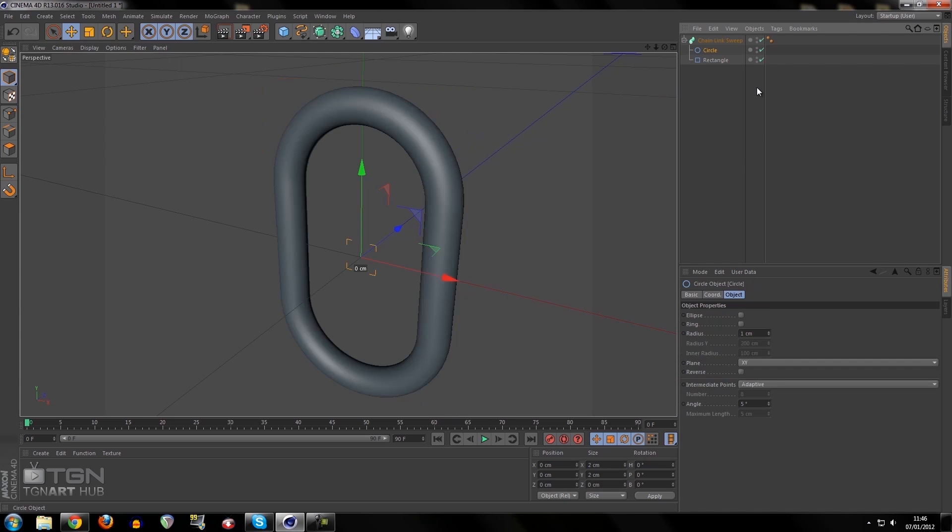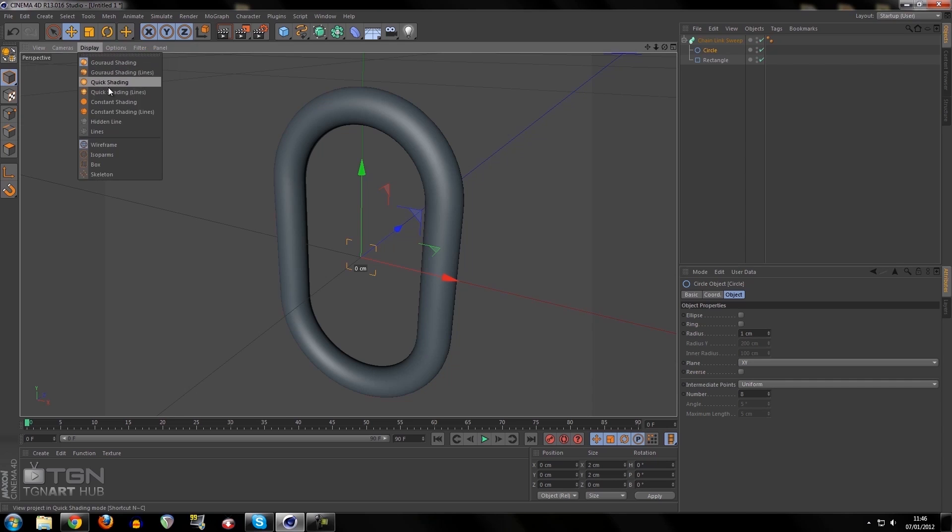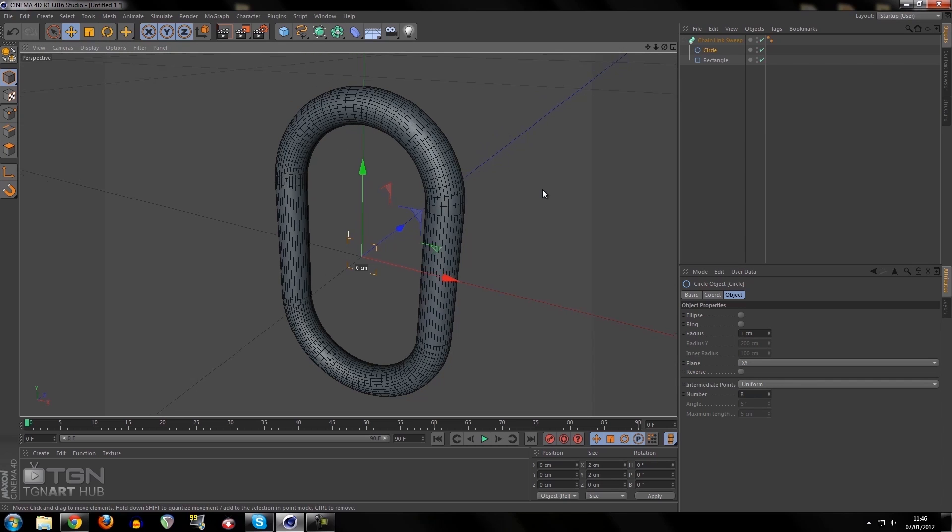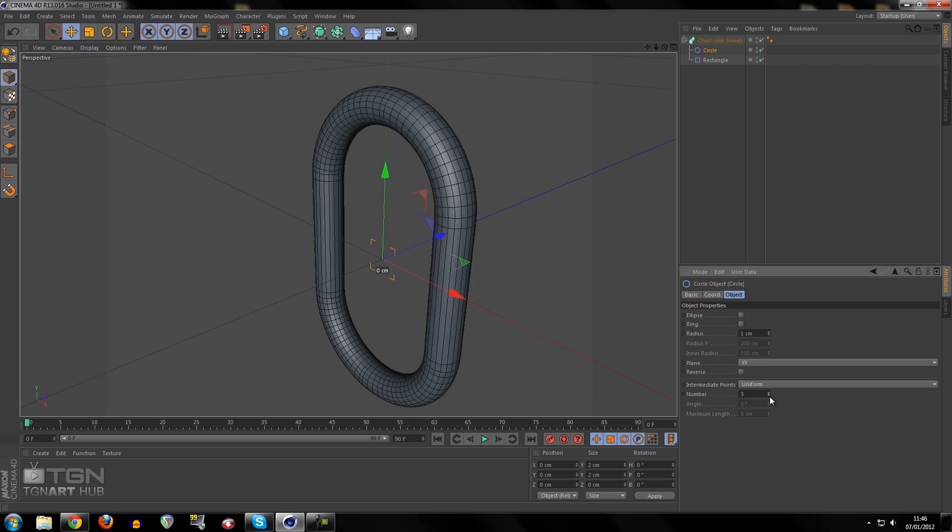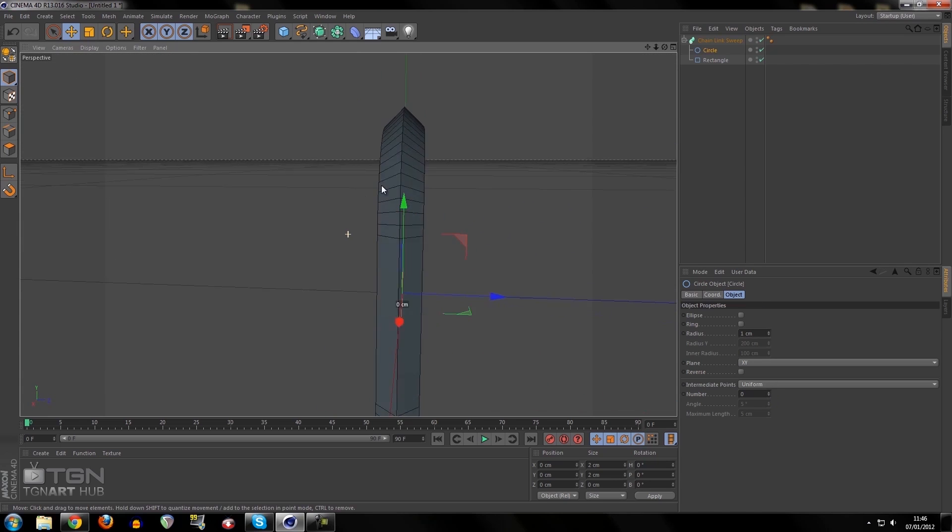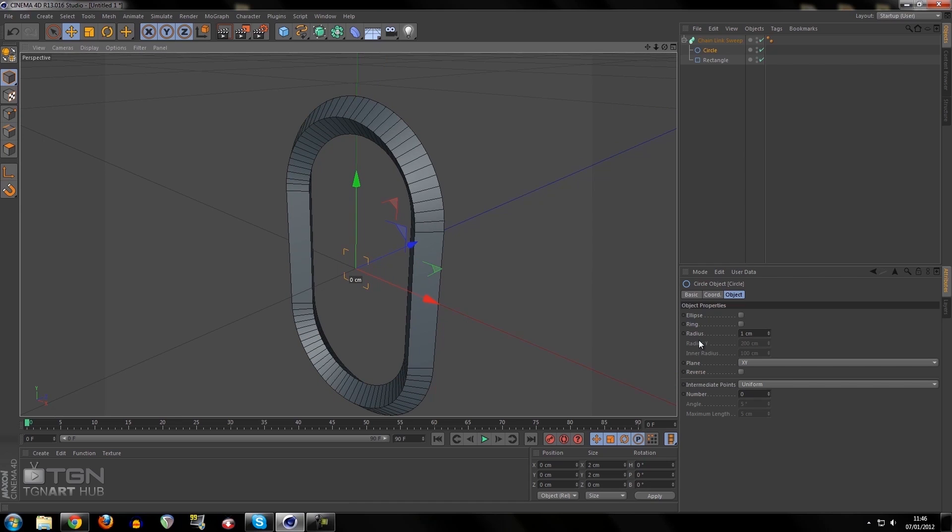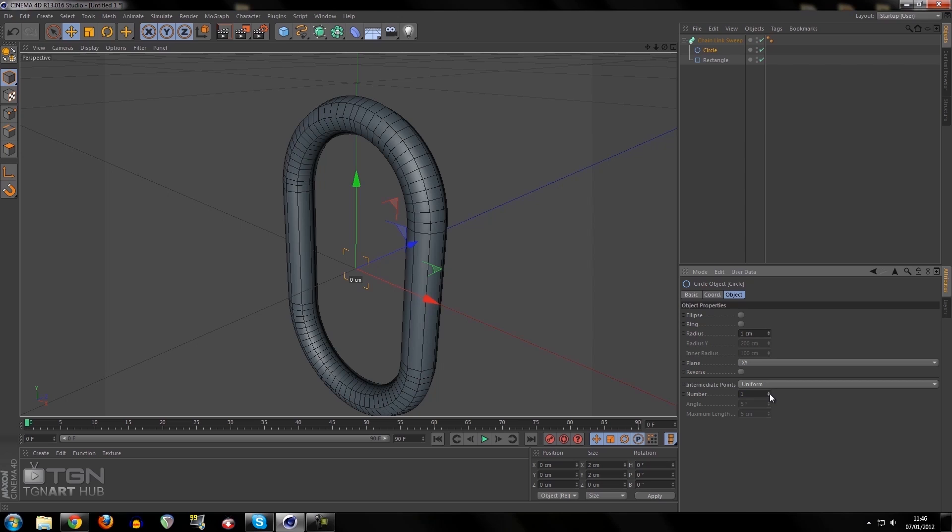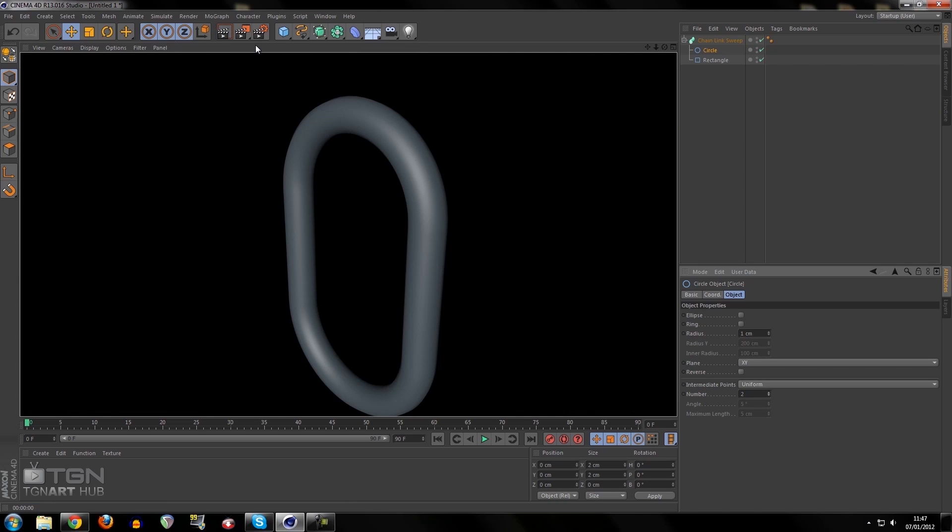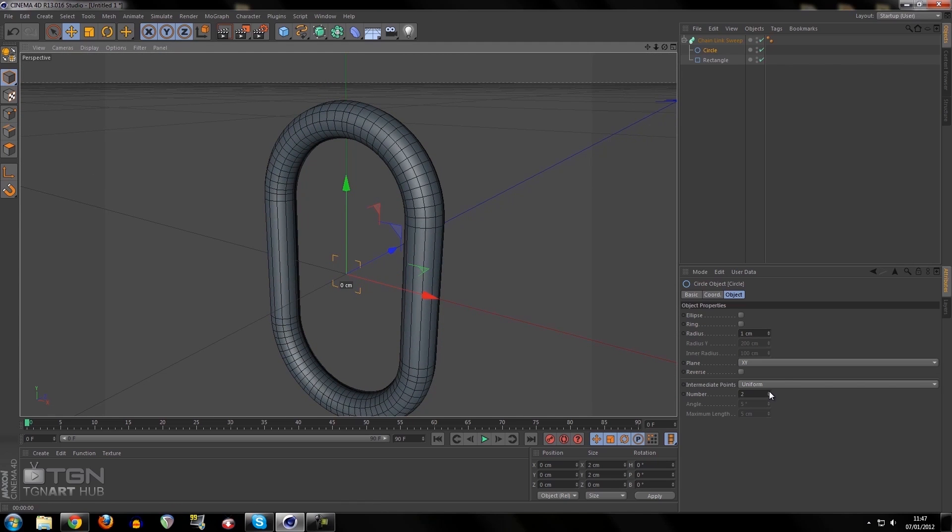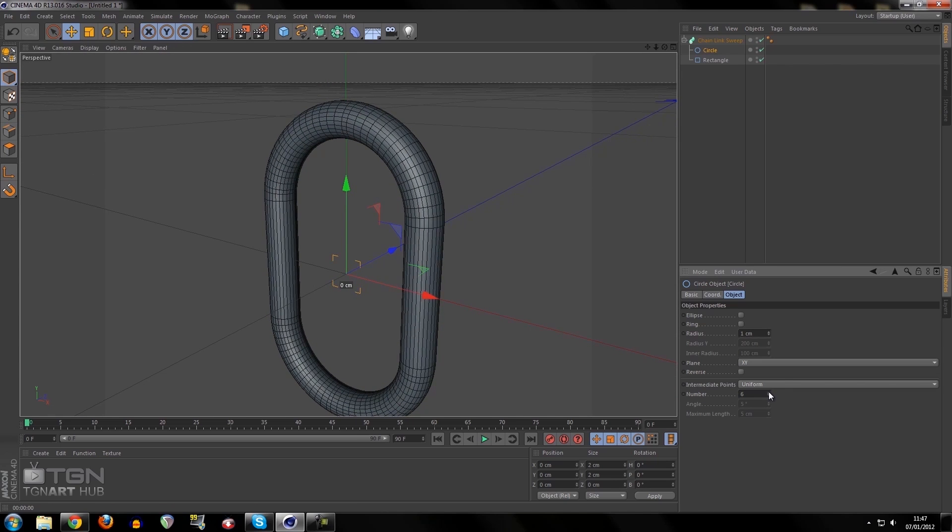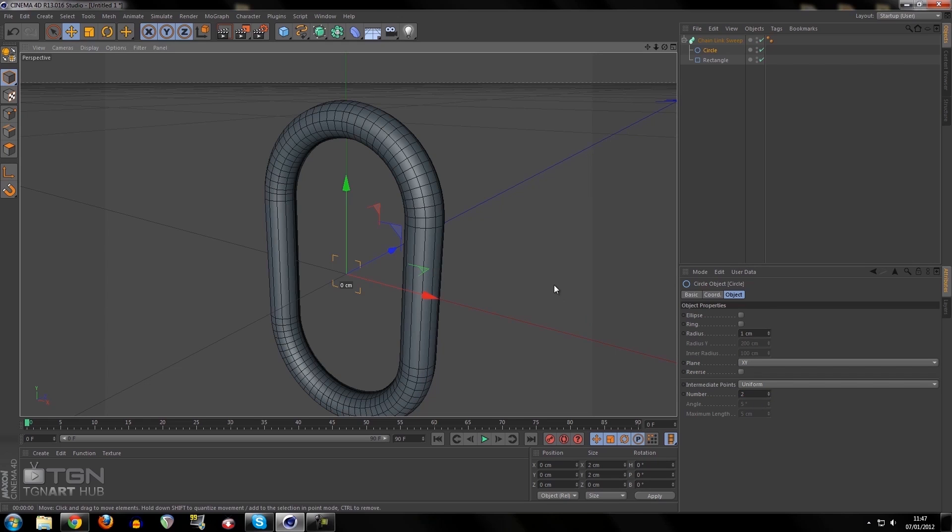I'm going to click on the circle spline and change the intermediate points from adaptive to uniform. If I reduce the number to zero, we've got a really bulky shape. I'm going to increase this until I see something that looks relatively smooth, and I believe that looks really smooth. From the amount of polygons we had at 8 to now at 2, it's a big difference.